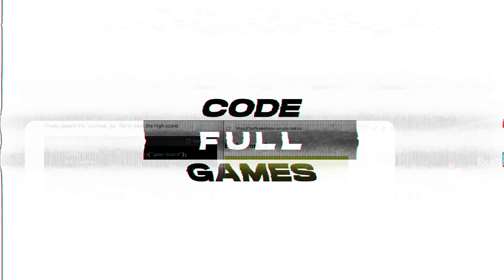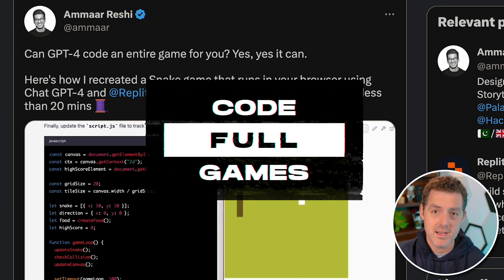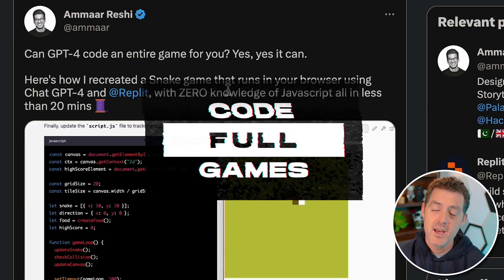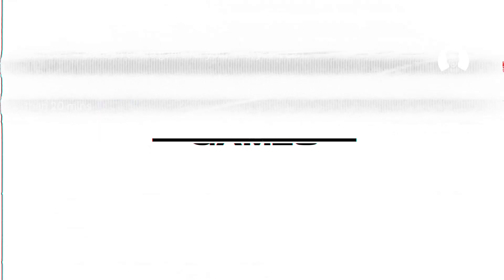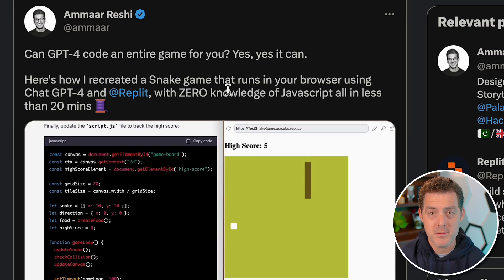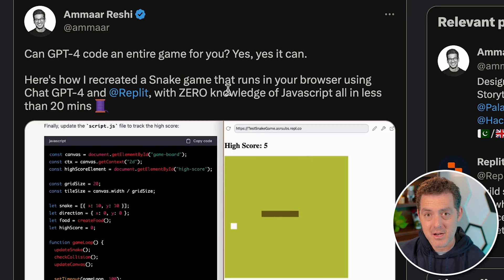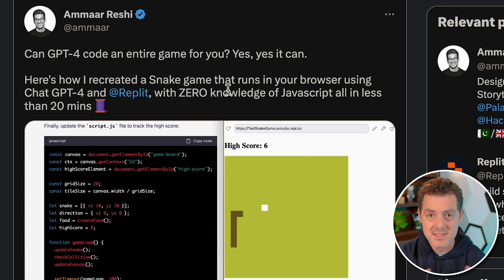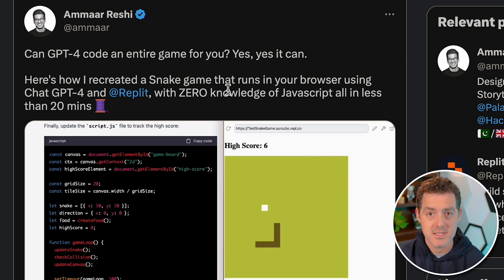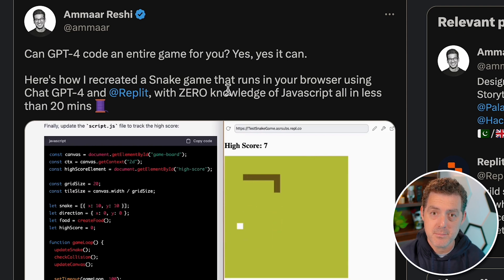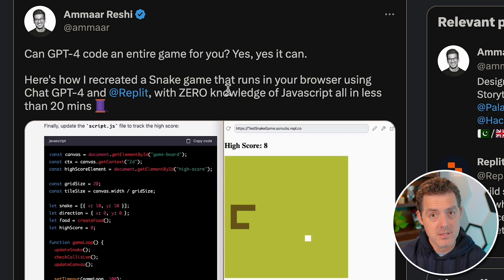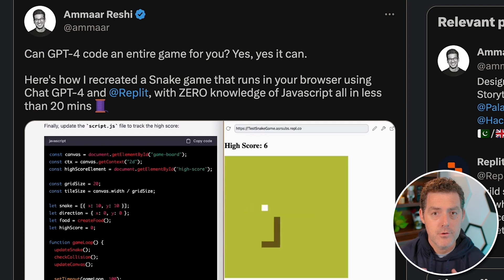Hey, I'm Matt Berman. Let's get into it. The first example comes from a Twitter user named Amar Reshi, and he was able to recreate the game Snake in under 20 minutes in JavaScript with zero programming experience. He did this with ChatGPT-4 and a product called Replit.